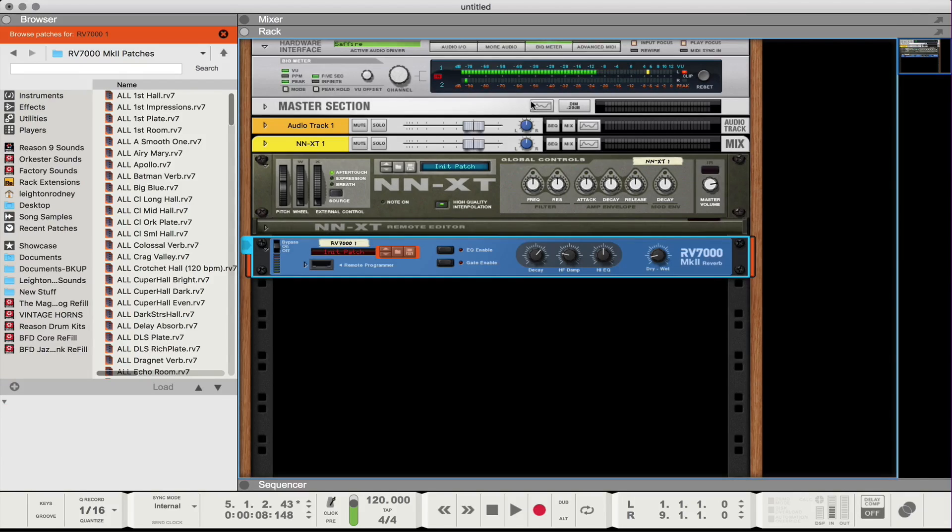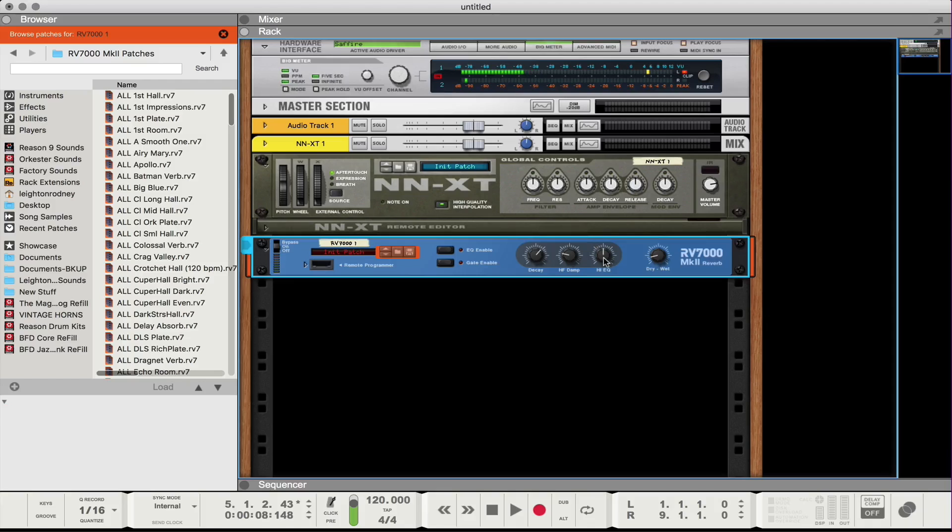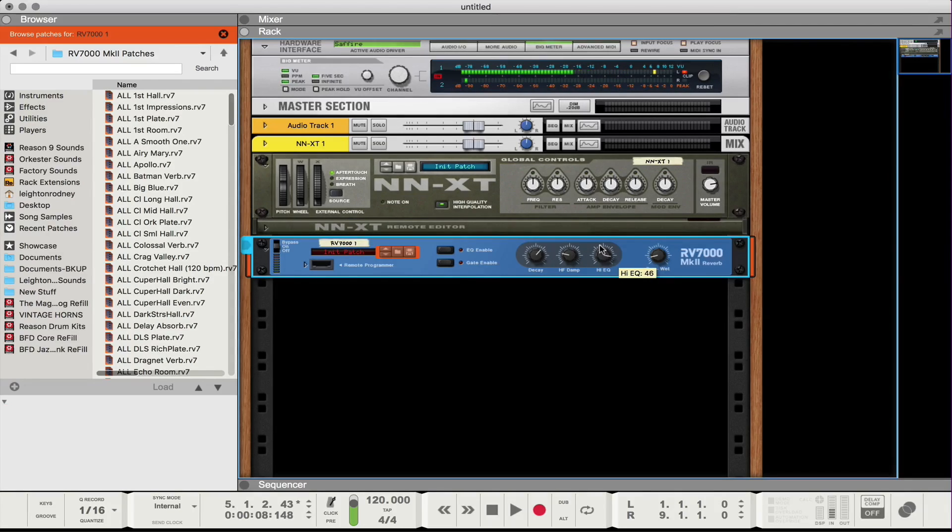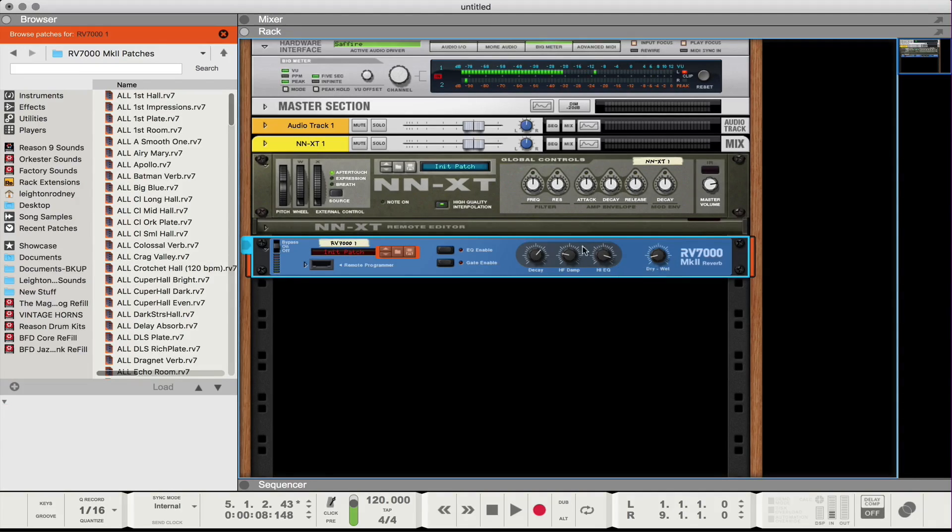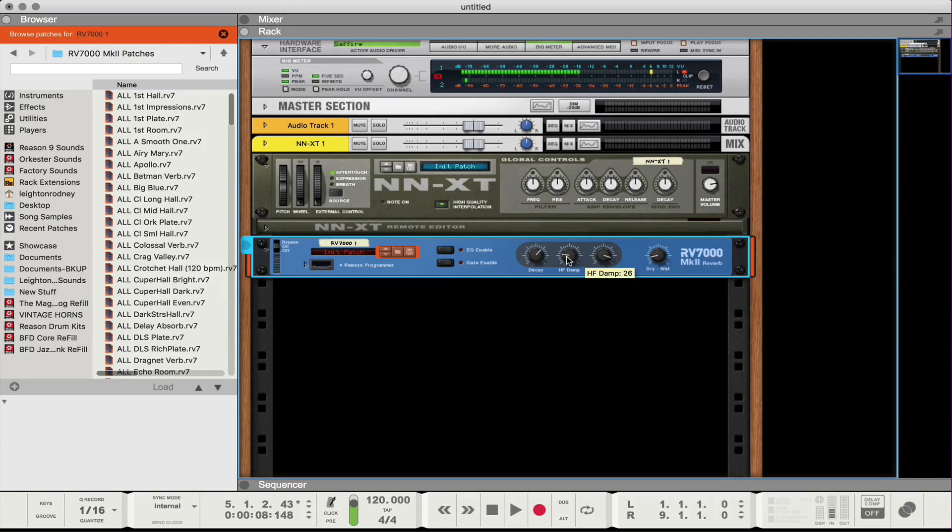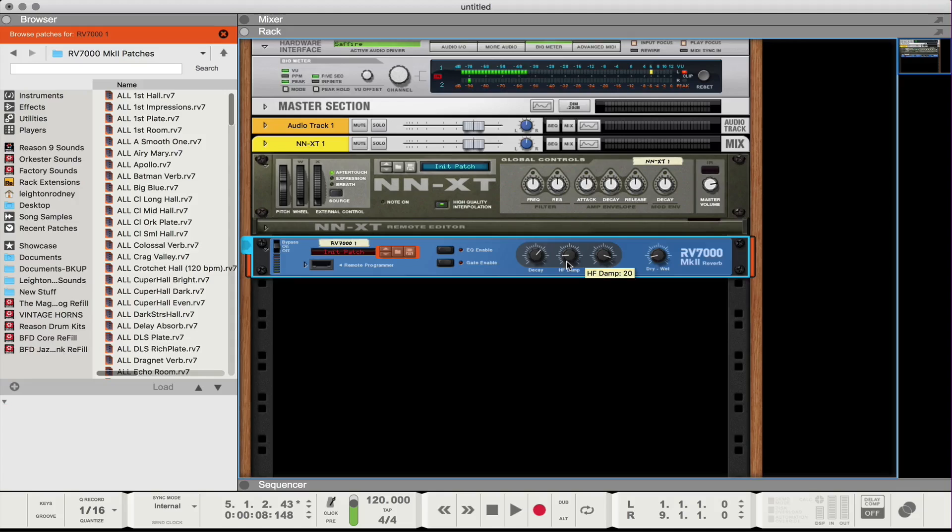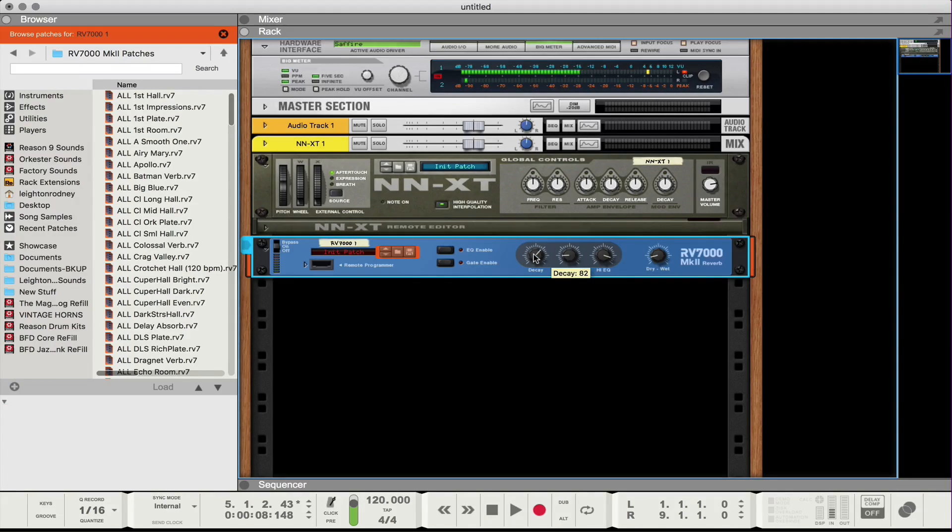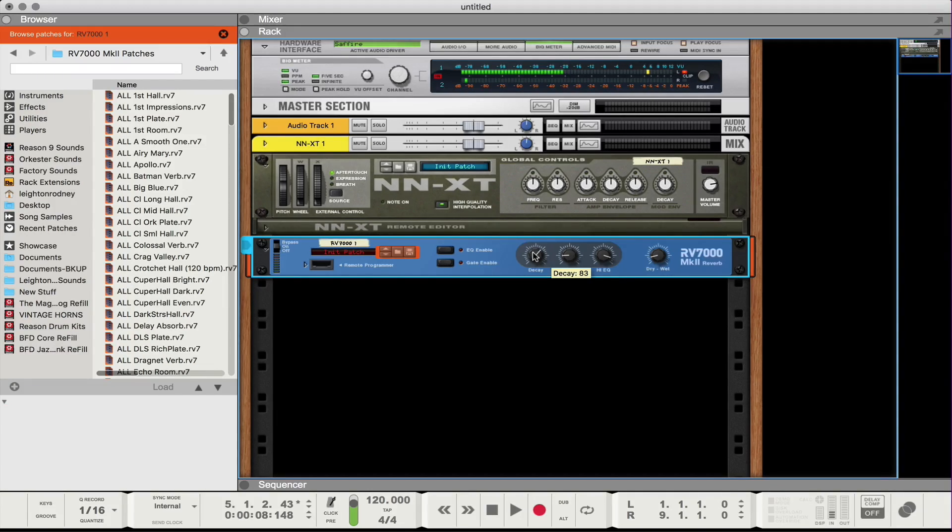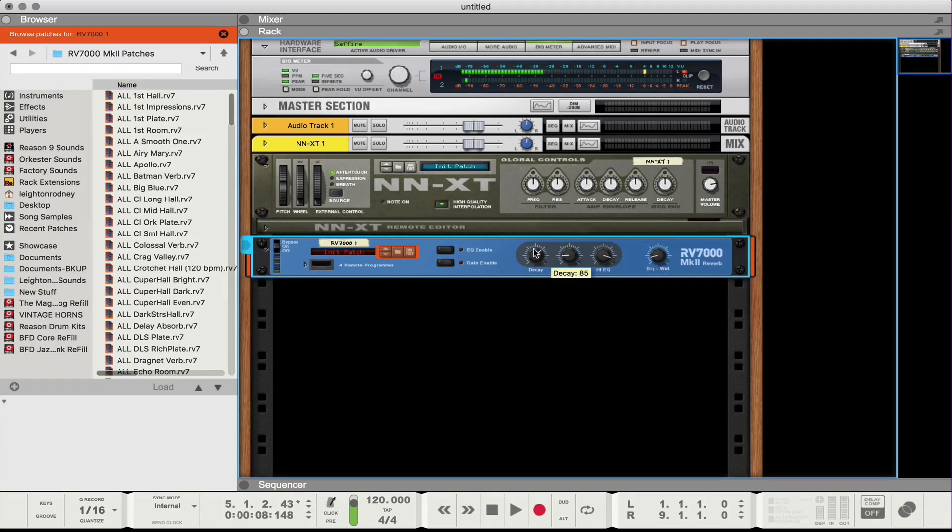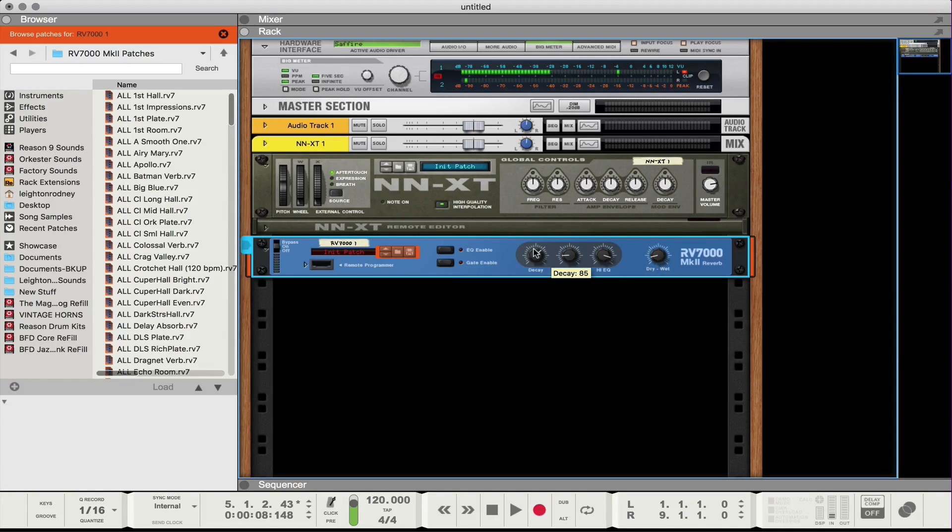And if you hold Shift while moving the knobs you get smaller increments. That's a handy trick to know. High EQ, I'm gonna bring that to about 50. So there we go. High frequency damp, I'm gonna bring that to about 20. Perfect. And my decay, I'm just gonna increase that ever so slightly, about 85. Very slight increase, just giving that a bit more of a tail on that reverb. Okay, so here's what we have right now.